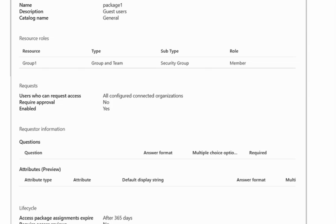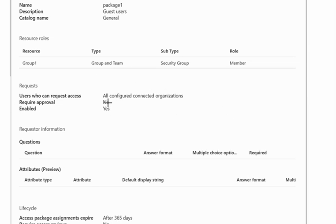Now who can request the access? All connected organizations can use this access package or request in this access package. Require approval - there is no approval requirement for this access package. It's by default enabled.